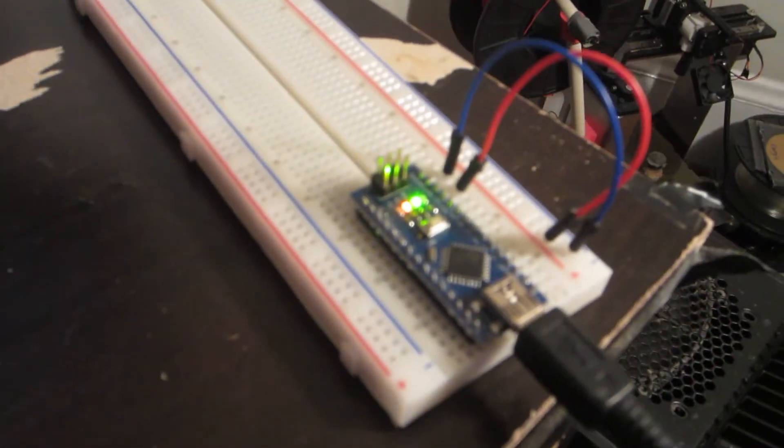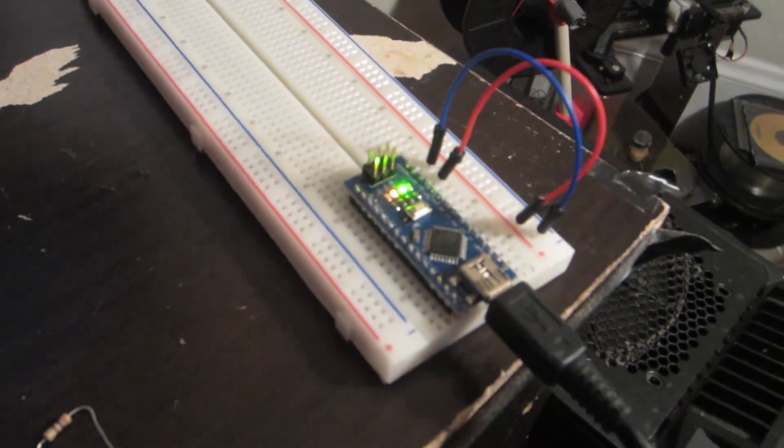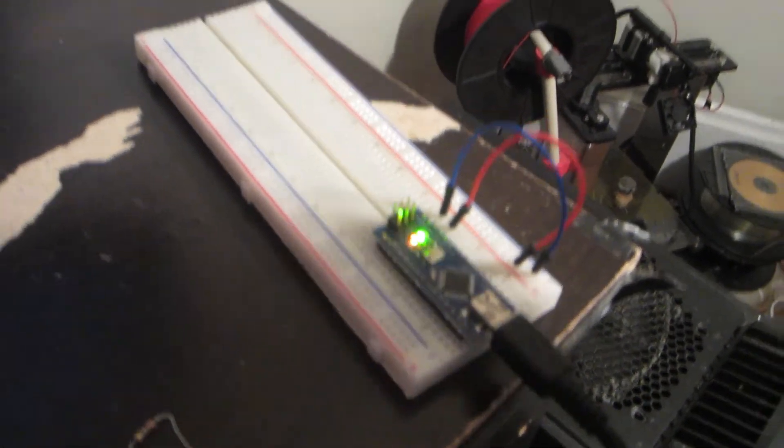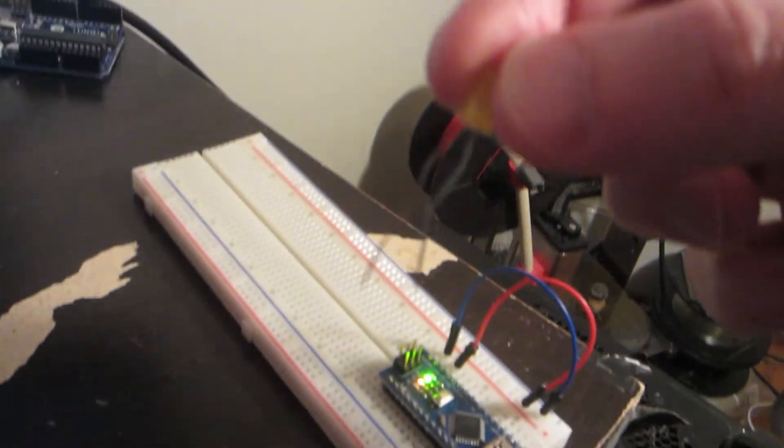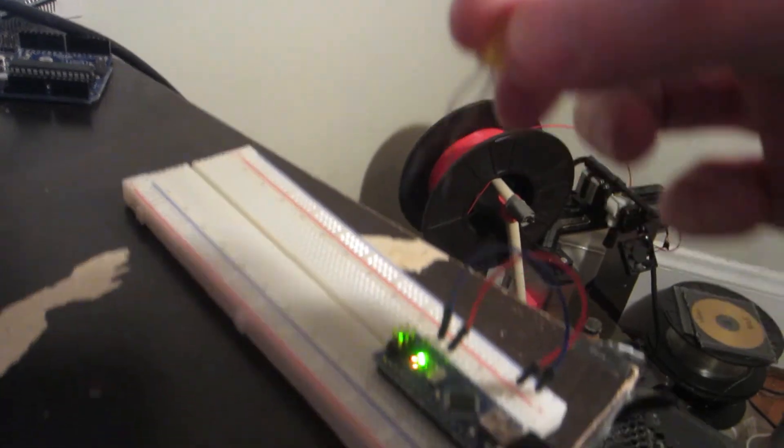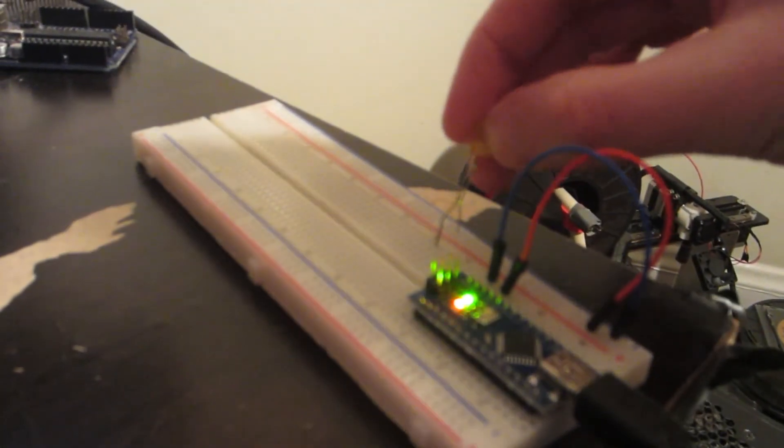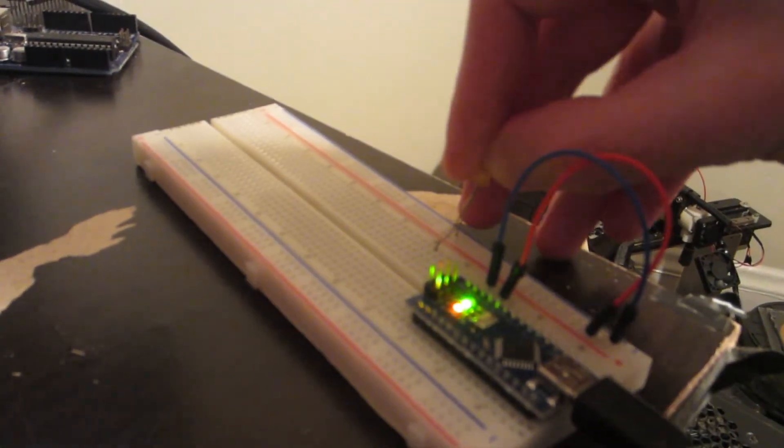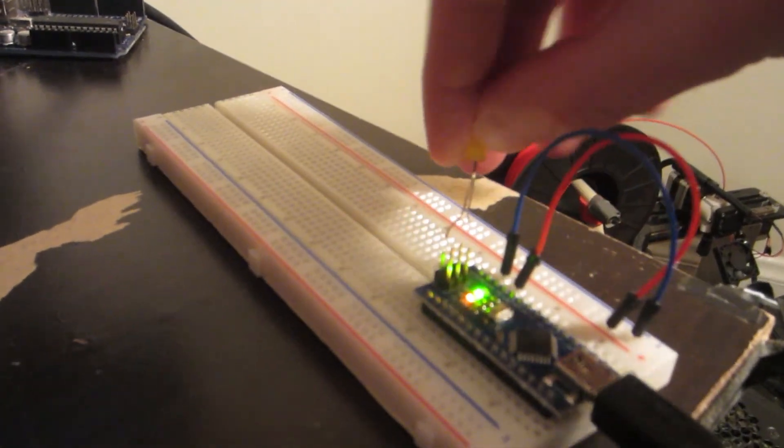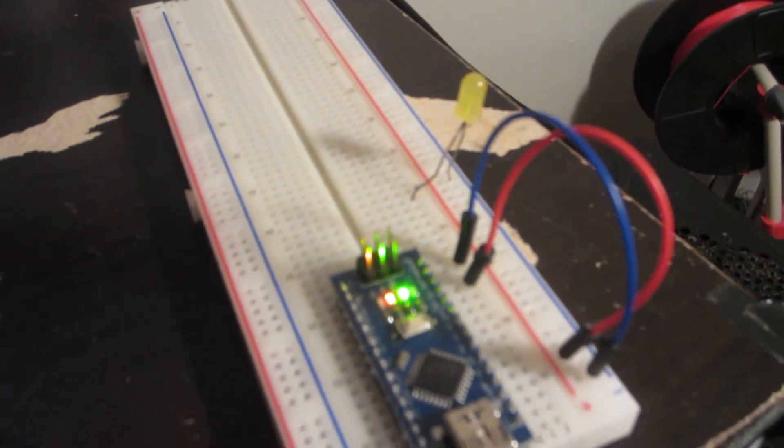I'm starting with a breadboard that has the ground and voltage channels connected to the Arduino Nano. The LED has two legs. Plug the shorter leg into the ground channel and the longer one into one of the terminal strips.